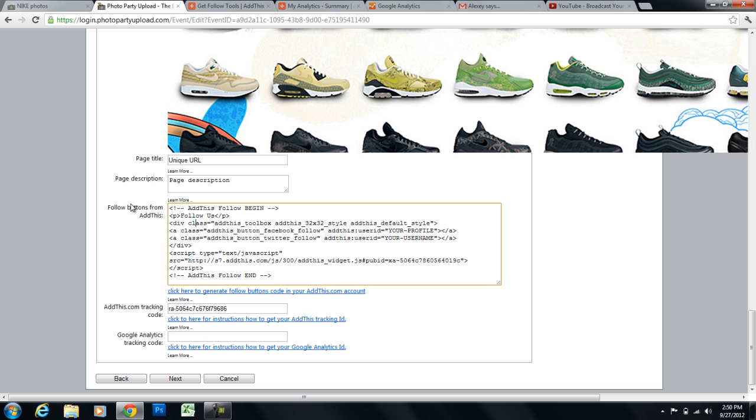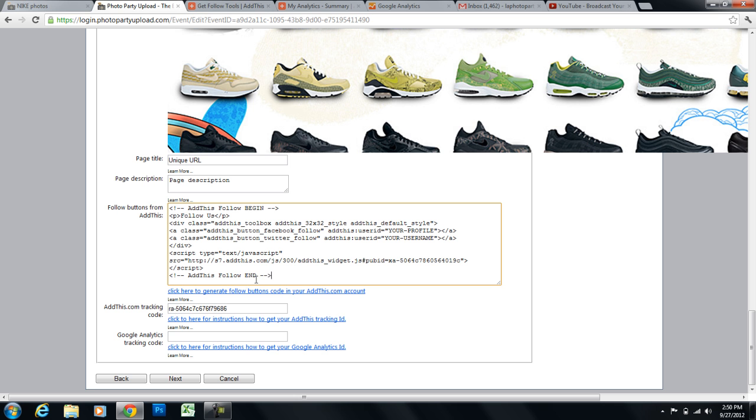Now when we get to the follow buttons, these are AddThis follow buttons. You don't need an AddThis account to generate these buttons. Follow buttons are buttons that users can click on to follow you, whether it be on Facebook, Twitter, YouTube. So I'll show you an example of this.